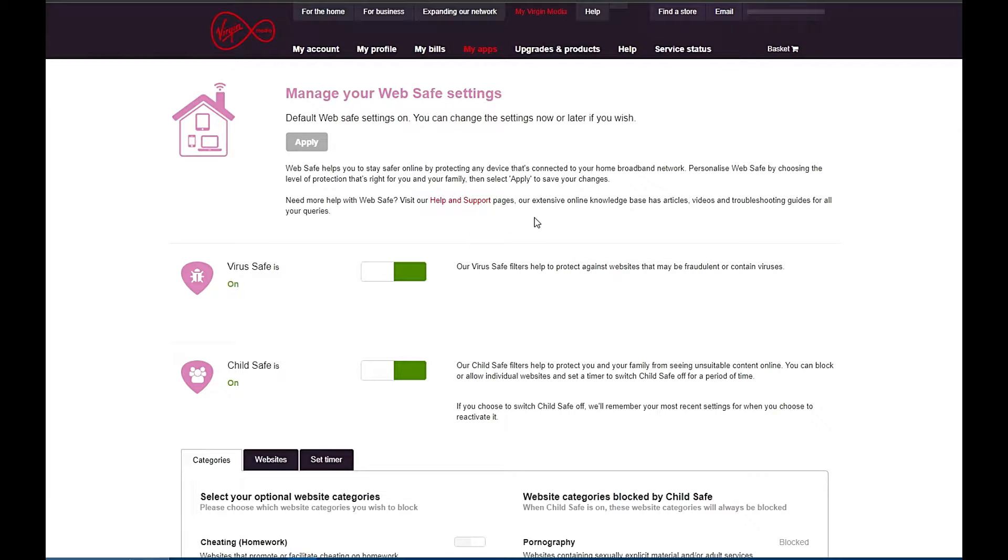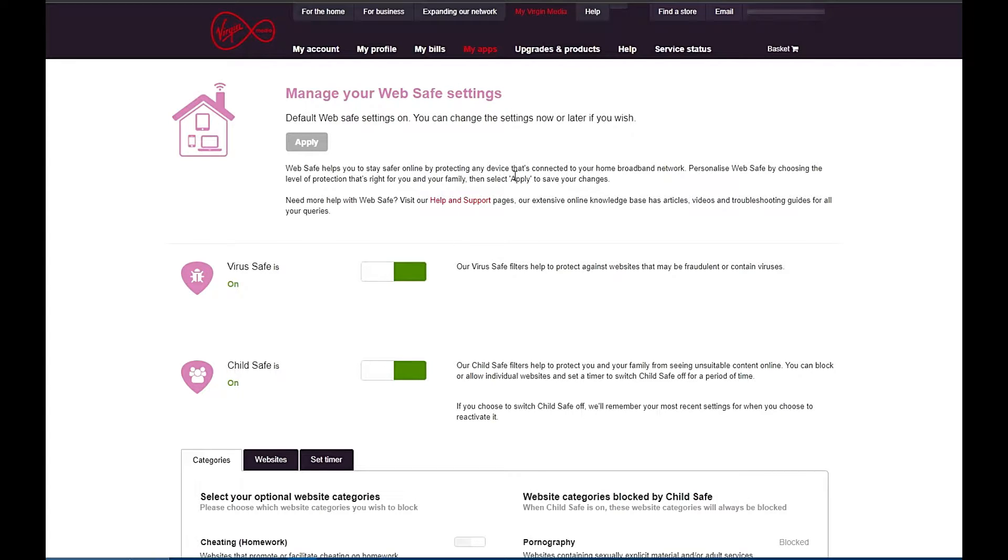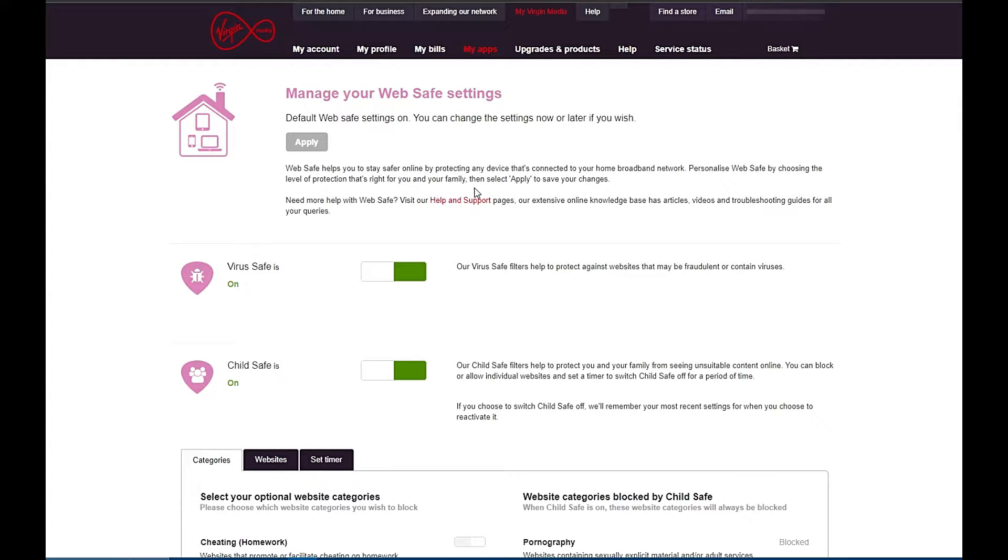As you can see in the paragraph at the top, the Web Safe helps you stay safe online by protecting your devices on your home network. Here you can choose your level of protection that's right for you and your family. For example, you might have children in your household and you might want to prevent them from seeing certain things online. If that's the case, this is how you do it.